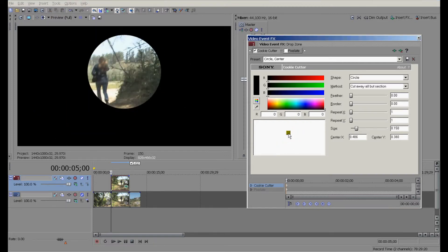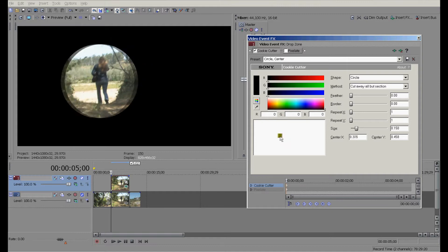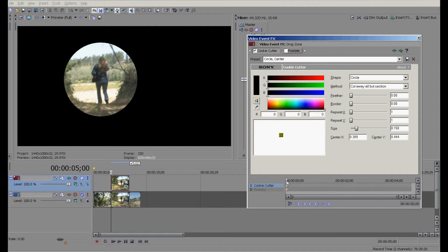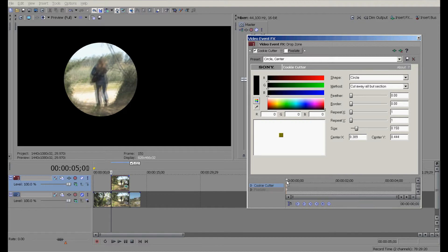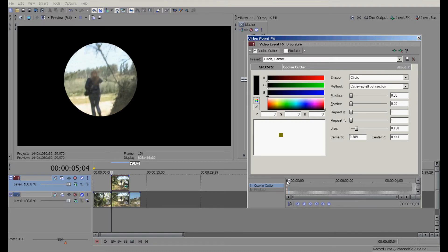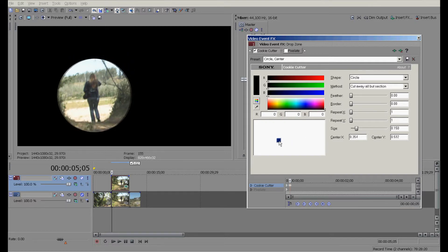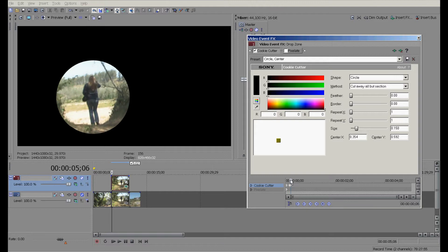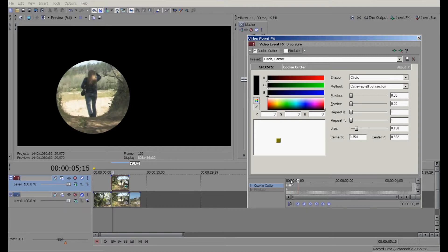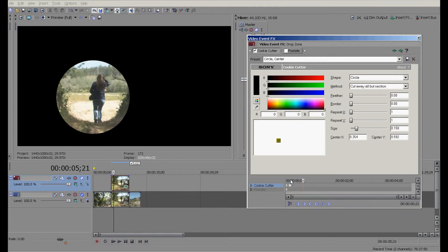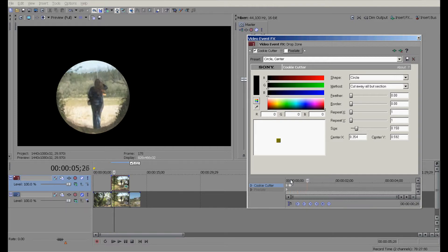You're gonna use this timeline right here and just kind of move forward a little bit. Wherever you see it move, you're gonna move the circle around her. I'm just moving forward, keeping the circle around her.